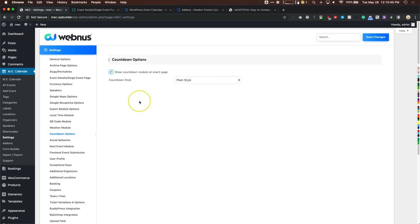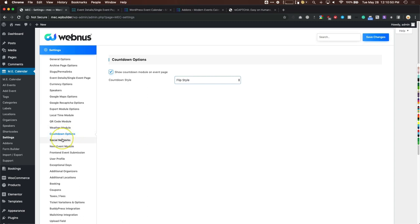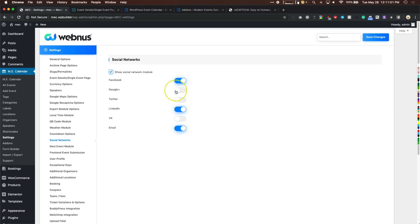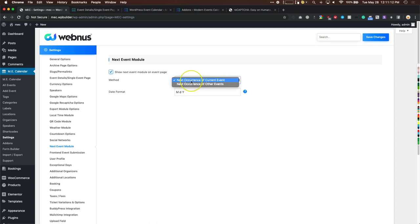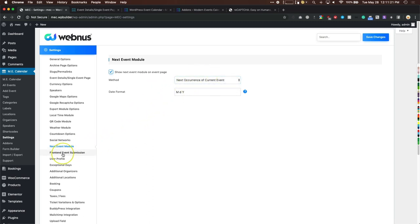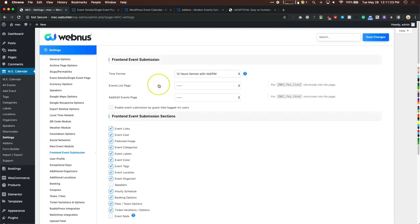For the countdown, you have two styles: plain and flip. Social networks let you enable sharing on various platforms — Google Plus is shut down so turn that off. The next event module lets you show the next occurrence of the current event, or just the next upcoming event — great for repeat events.